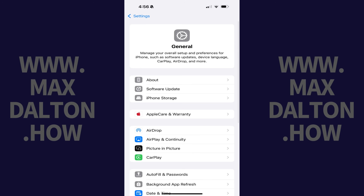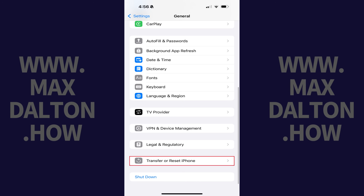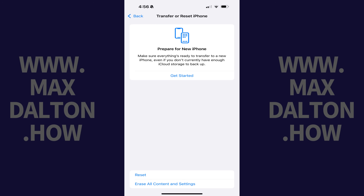Step 2. Scroll down this menu and then tap Transfer or Reset. The associated menu opens.